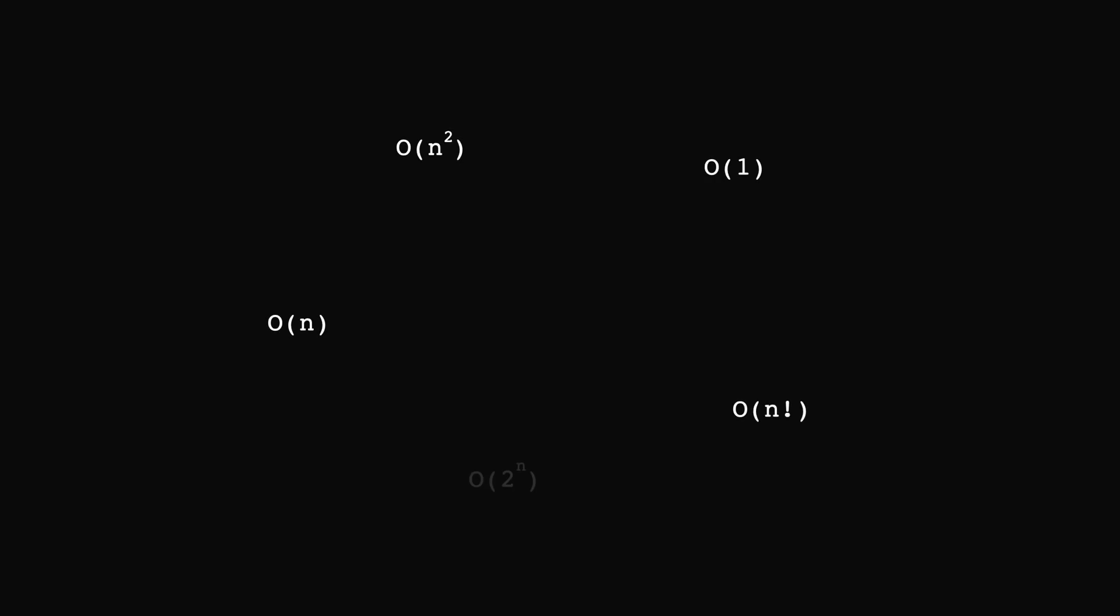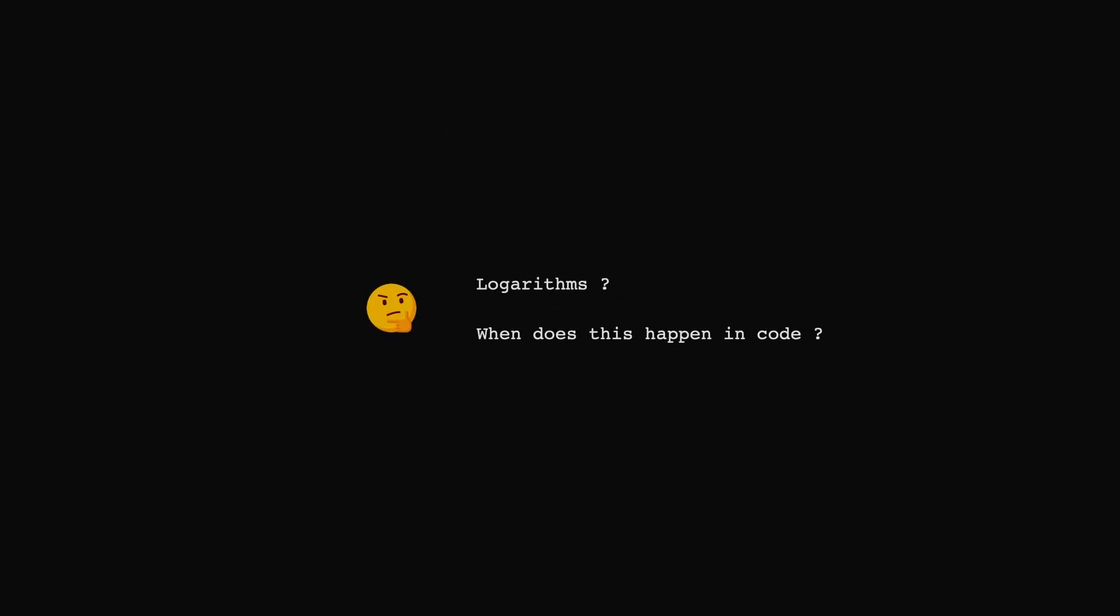Perhaps the most confusing rate of growth when learning about the big O notation is O of log n. The reason for that could be either a lack of understanding of logarithms, or one doesn't recognize when this complexity would happen in code. In this video, we'll try to shed some light on both of these aspects.